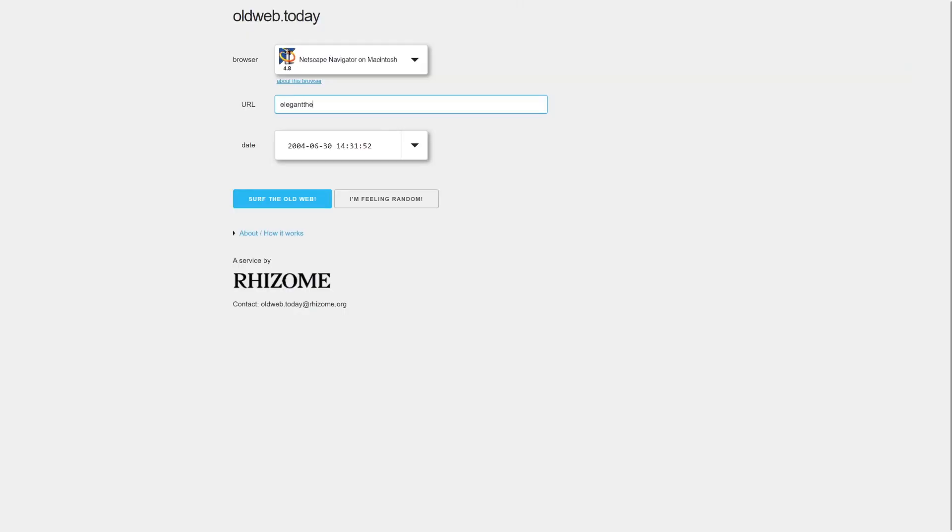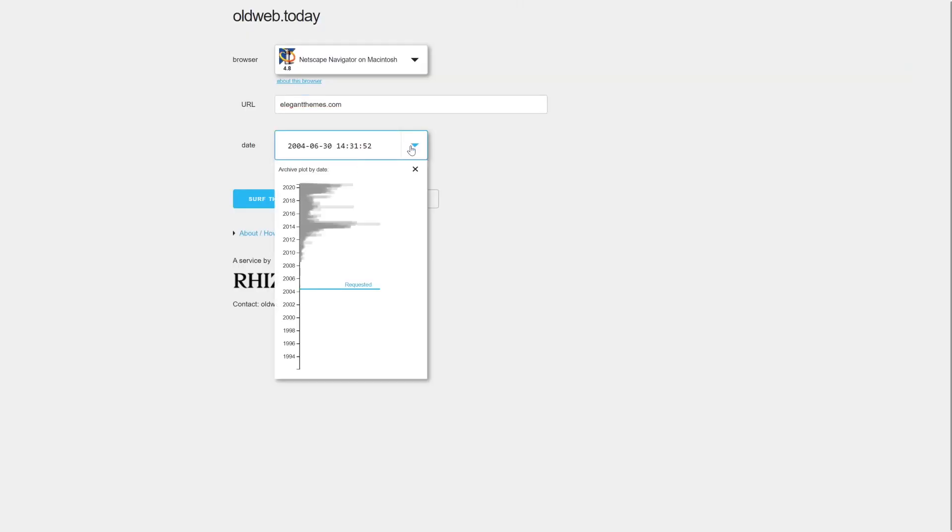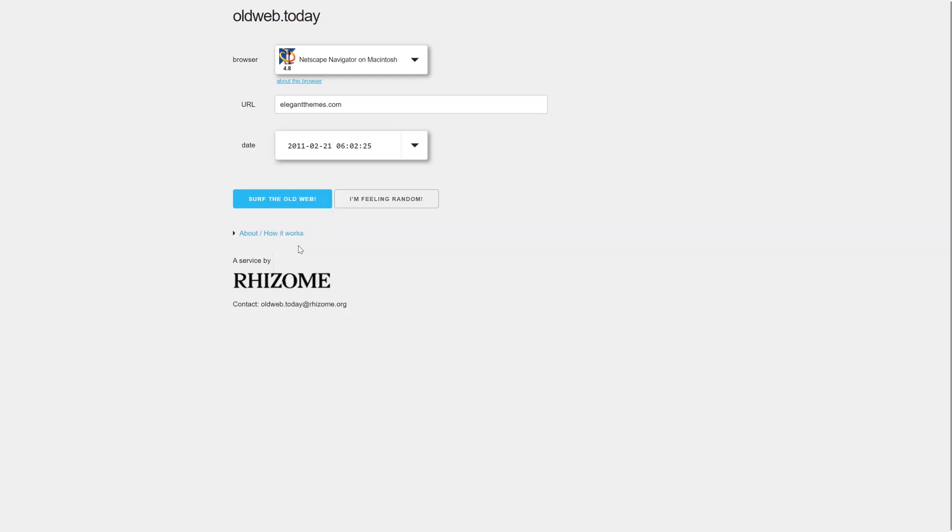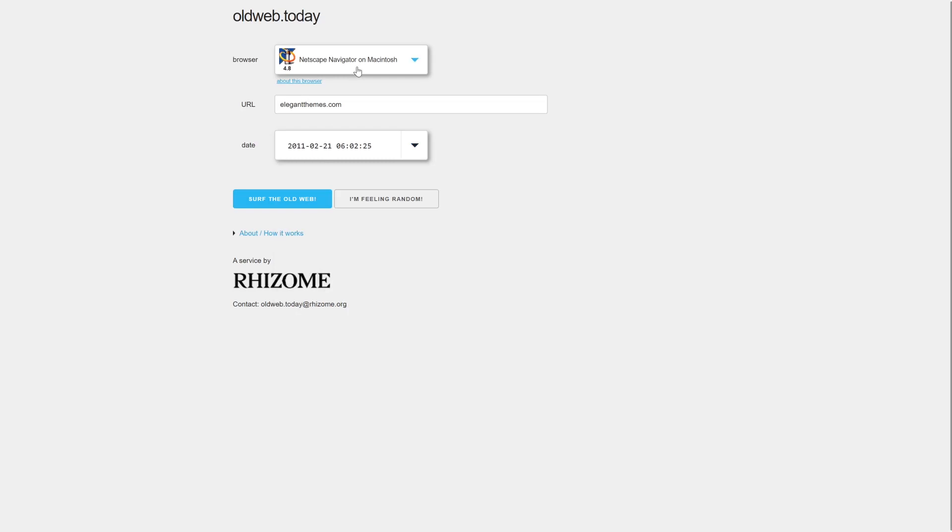Number two, oldweb.today. This is a service that enables you to load copies of old websites while emulating old browsers to give you the full experience. This service pulls copies of the pages you want to see from third-party archives. Those include the Internet Archive and National Libraries from around the world.